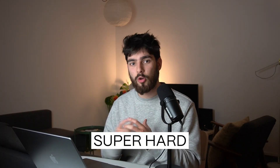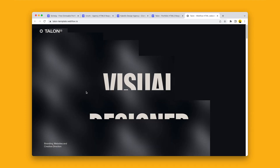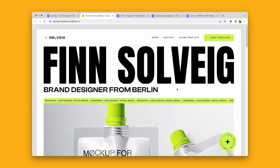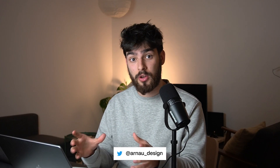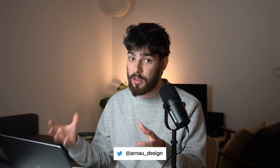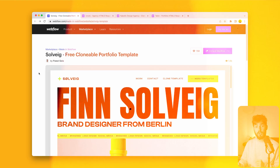Portfolio designing is super hard. So in this video, we're going to go over four templates that you guys can take inspiration from and use in your own projects. You can also even clone them if you use Webflow, so keep that in mind for the rest of the video.